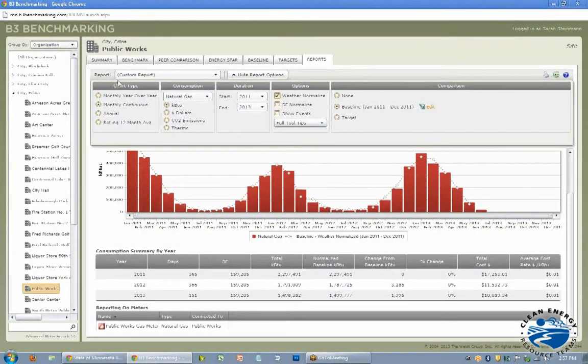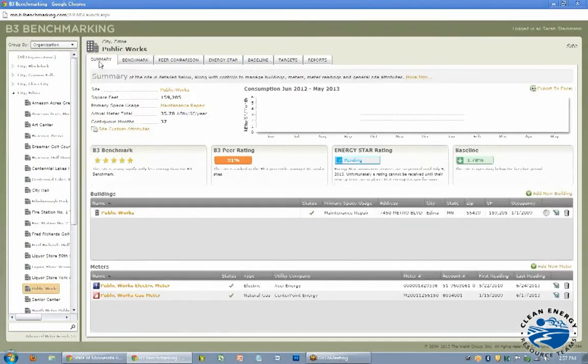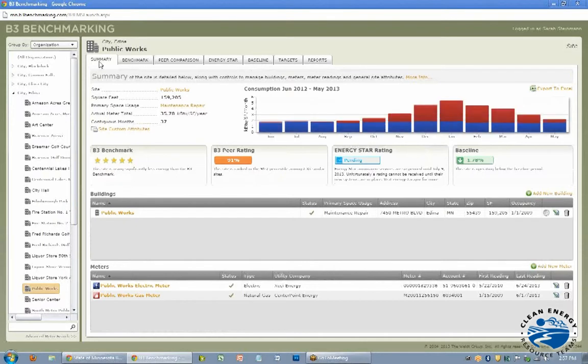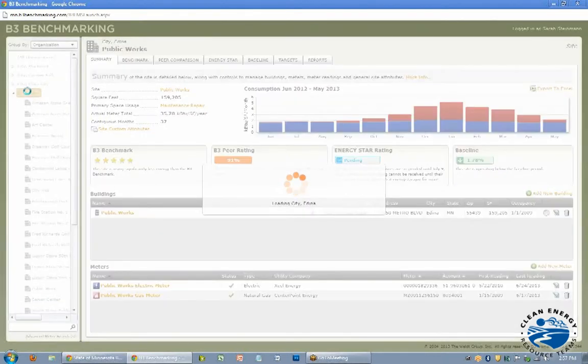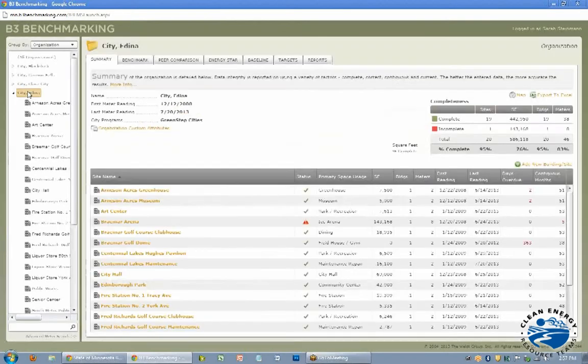I'll now go back and show you how to get the data into the B3 account. First off, I'll go back to our city overview.